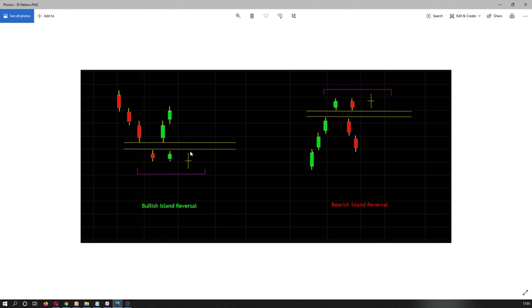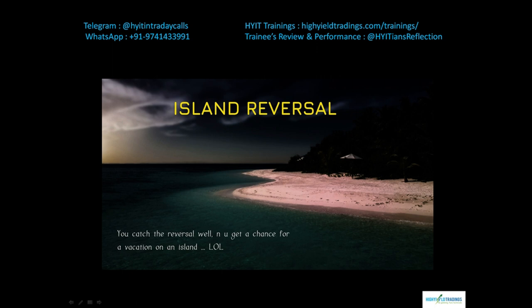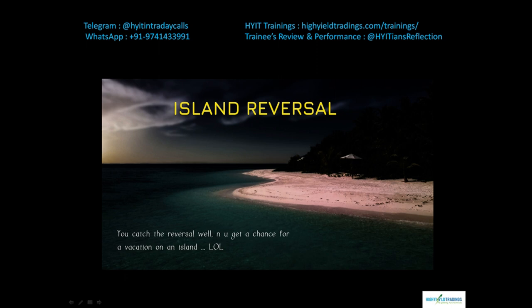The Island Reversal is a very strong and rare setup that, if traded well, can generate good returns. However, just this pattern alone cannot assure you the stock will move up or down — always confirm with other technicals. Please like and subscribe to the channel, check the end of the video for more information about HYIT, and feel free to ask questions in the comment section. Happy trading!